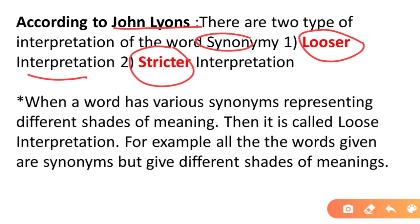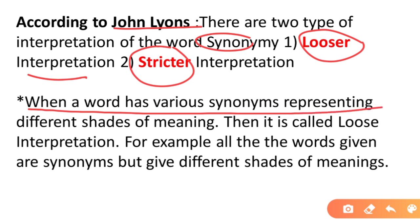According to looser interpretation, when a word has various synonyms representing different shades of meaning — that is, each synonym carries slightly different nuances and is used in different contexts.